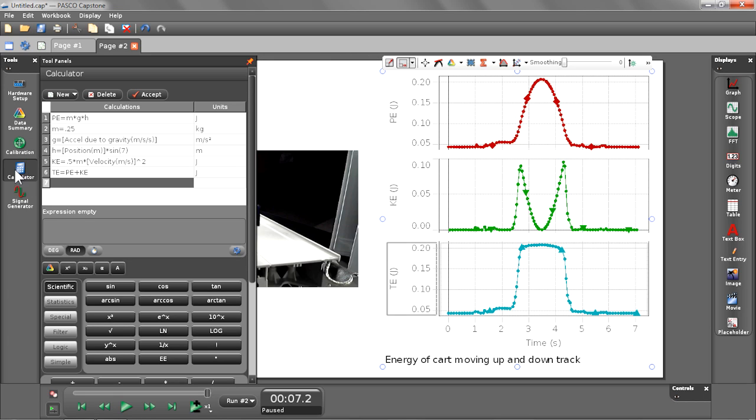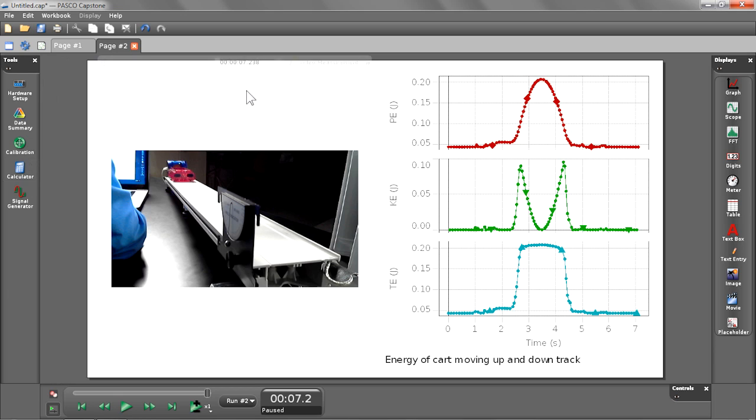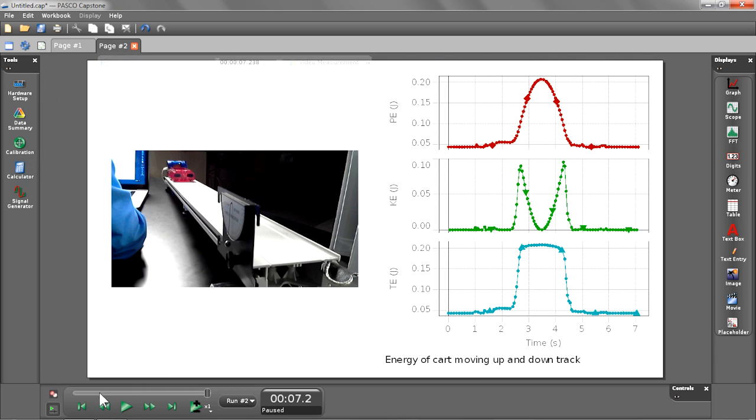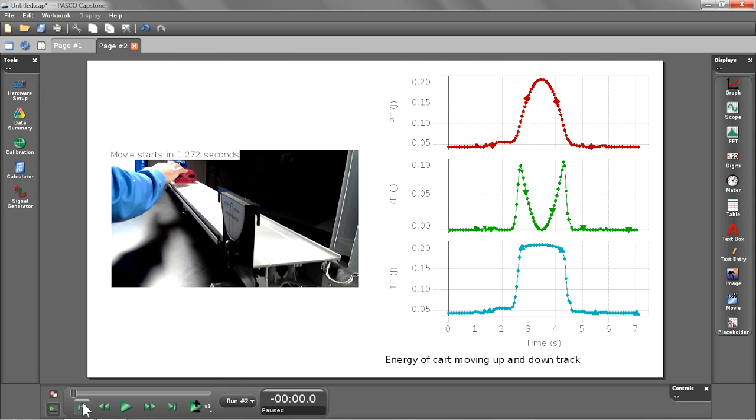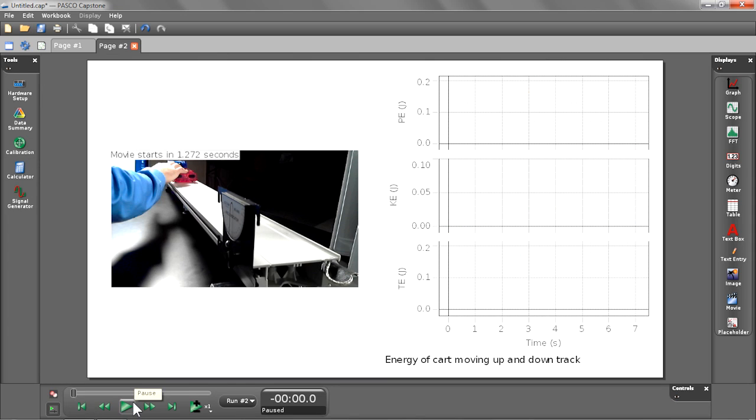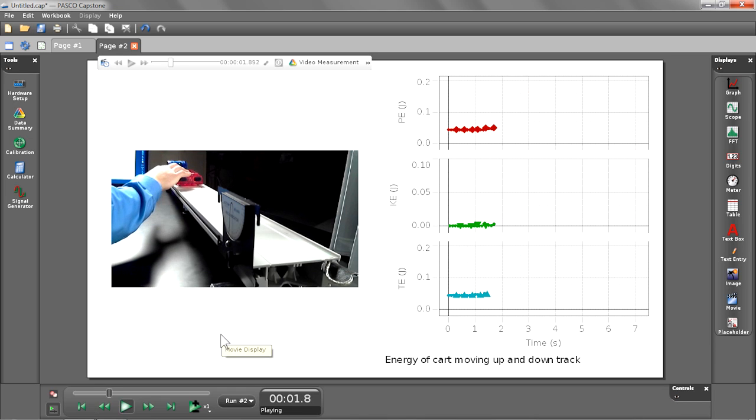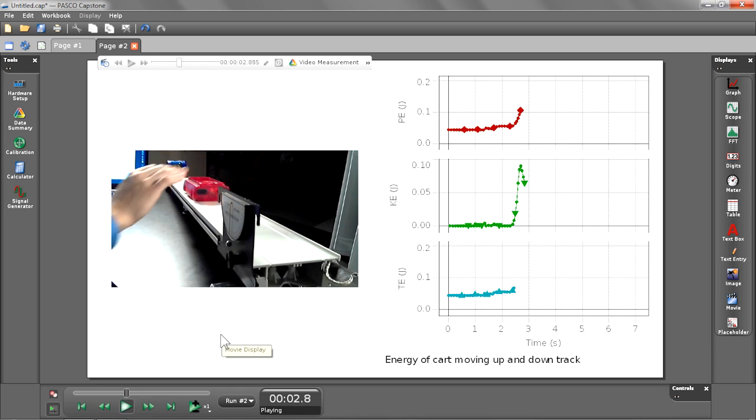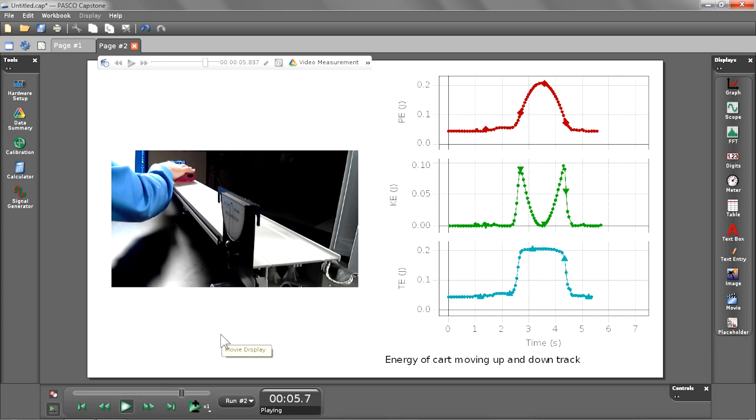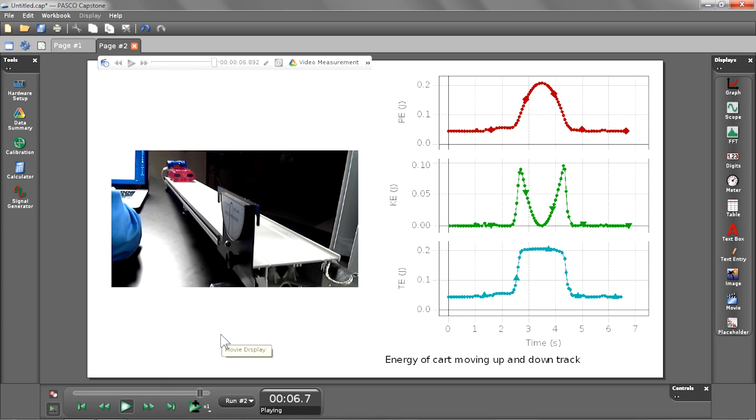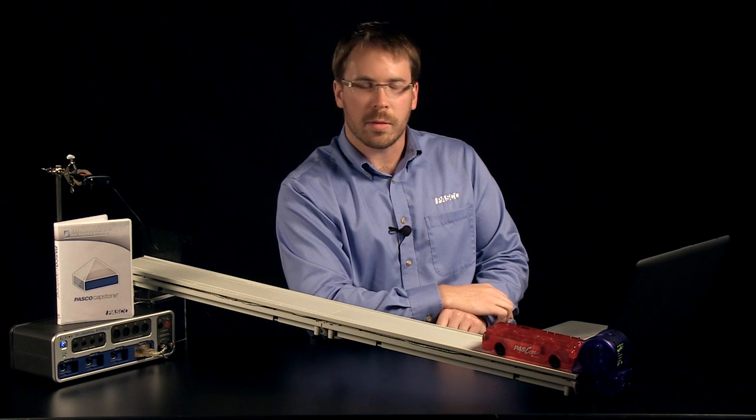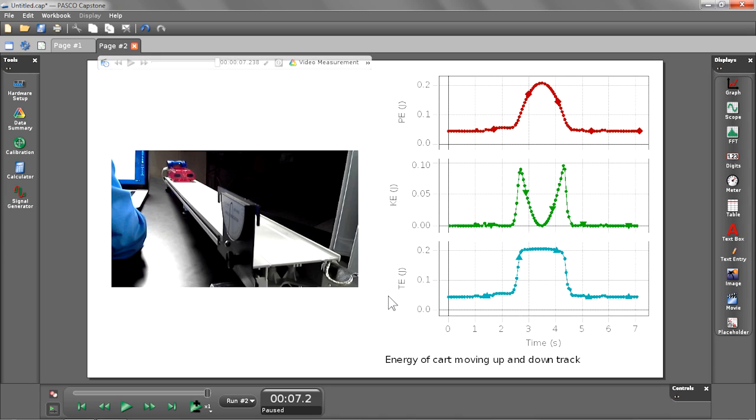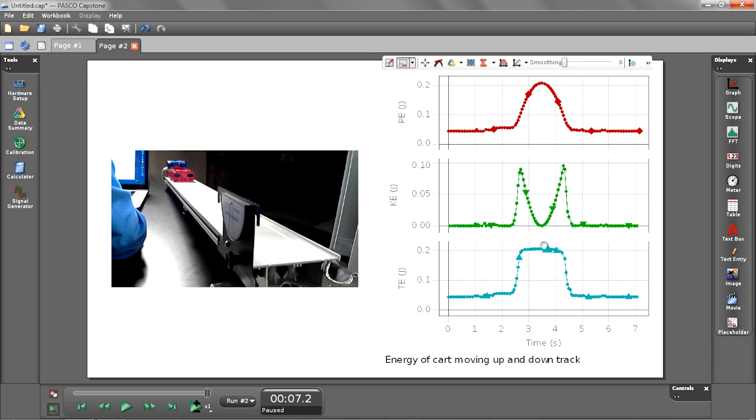Now we see our full page with our movie and our potential energy, kinetic energy, and total energy. This time we're going to play back again and see what happens playing back the movie with our new calculations. As you can see, Capstone has synced those new calculations with the movie data that we had synced prior. Everything plays back nicely matched. Notice we also see total energy having a nice flat line while my cart's moving up and down the track. This shows that the energy was conserved even though the potential energy and kinetic energy changed as the cart moved up and down the track.